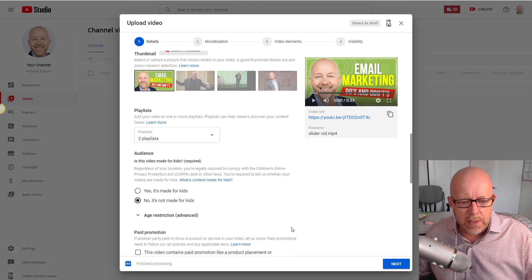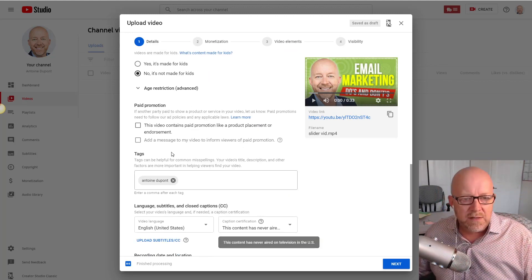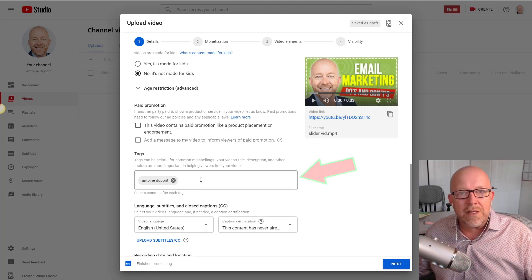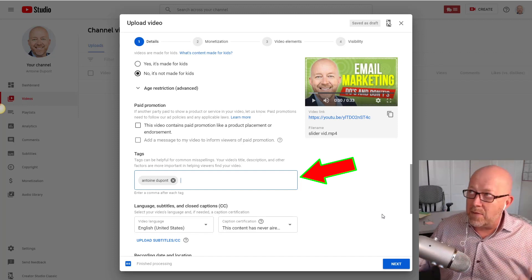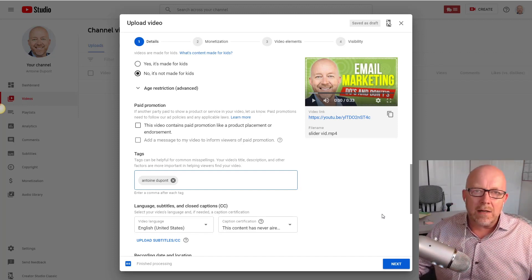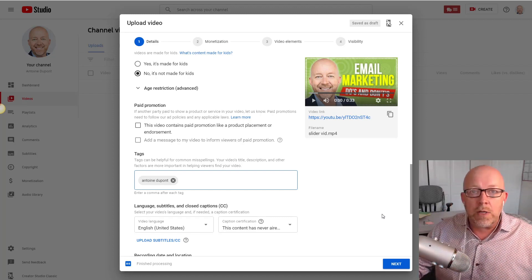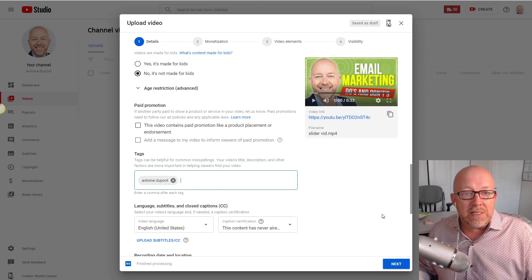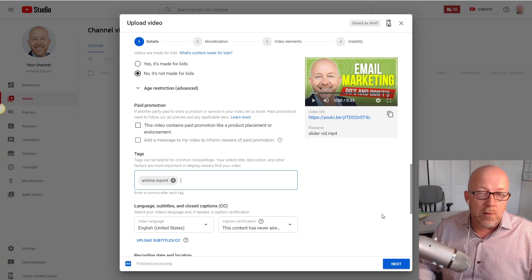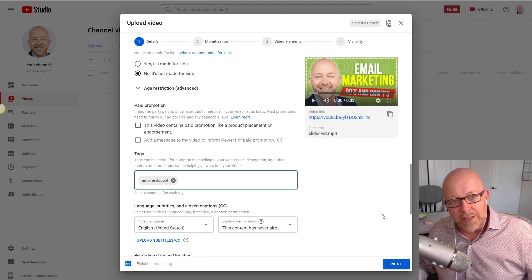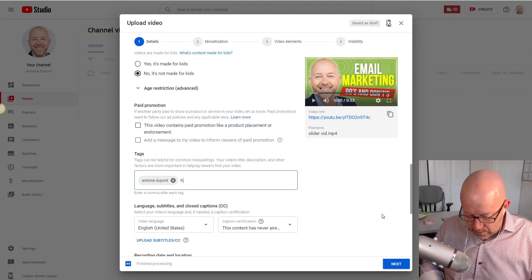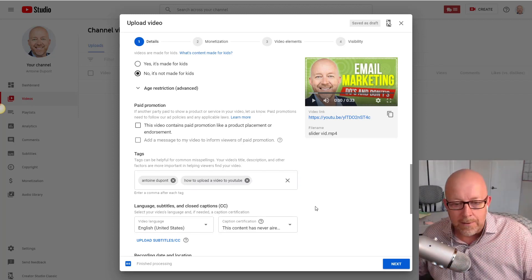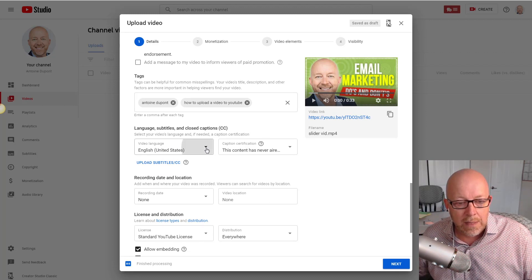There's a 'More options' section at the bottom. If you have paid promotions in your video, click that option. The next section is tags — same idea as SEO — this helps YouTube figure out what to do with your content and how to serve it. By default I have my name 'Antoine Dupont' as a tag. You get up to 500 characters of tags. I'll add 'How to upload a video to YouTube' as a tag.